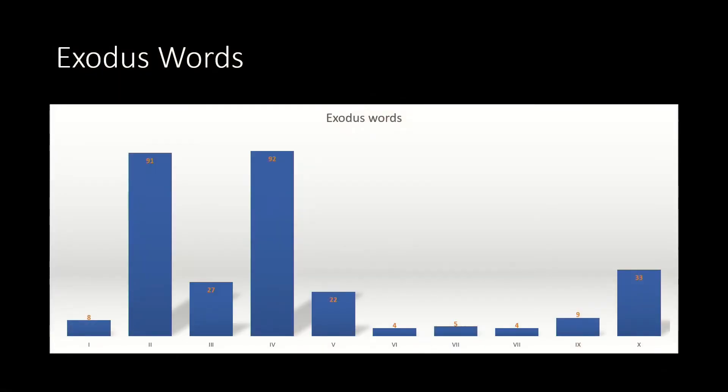You can kind of understand why when you think about the difference between the commandments. The first commandment — 'you shall have no other gods' — is fairly straightforward. The sixth commandment — 'you shall not kill' — is pretty straightforward and only gets four words. You can see why different commandments have a different amount of words devoted to them. Some are fairly simple.